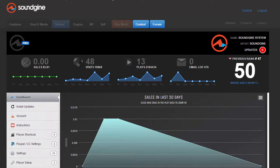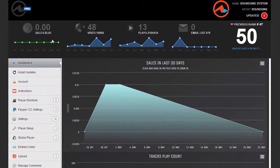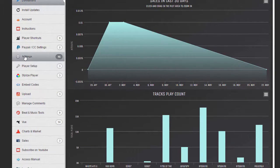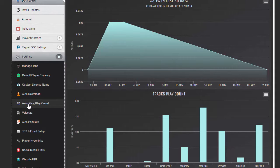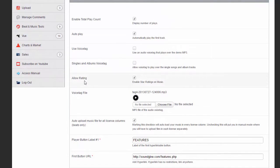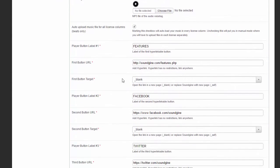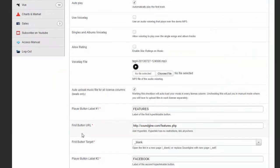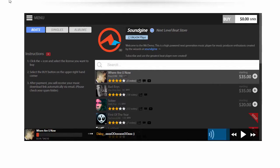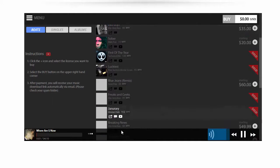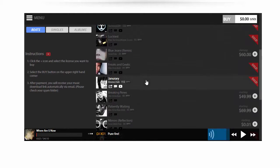Go to your control panel and go to your settings and then click on autoplay play count. And then you should see the allow rating right here. By default, it is checked. Go ahead and uncheck that and then scroll down and hit update. Now go back to your player and go refresh your page and you should see the ratings. The ratings are now gone.